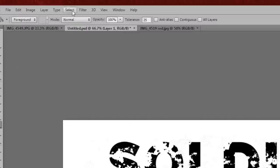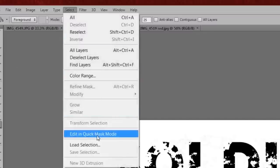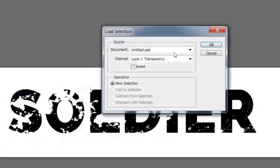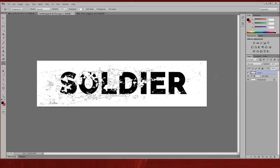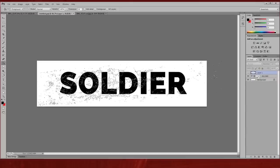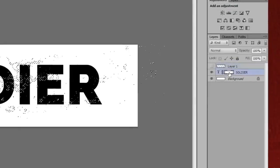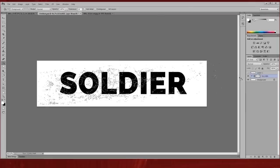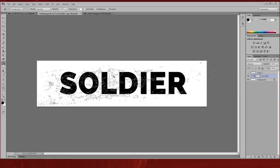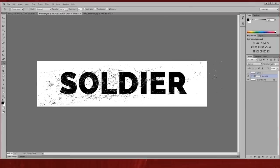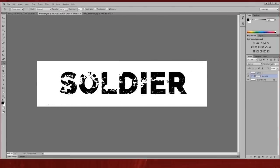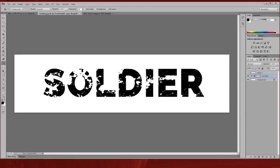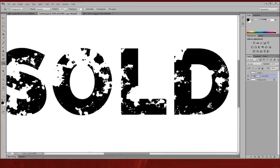On my texture layer I'm going to load the selection and then I'm simply going to turn that layer off, select my layer mask on the word soldier, and I'm going to paint that black and then deselect.